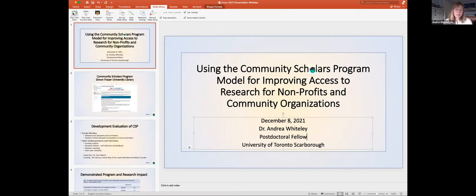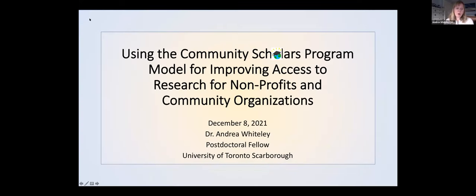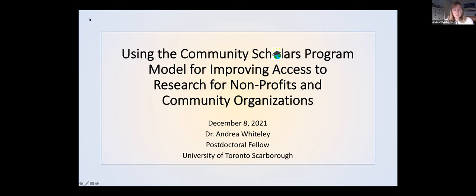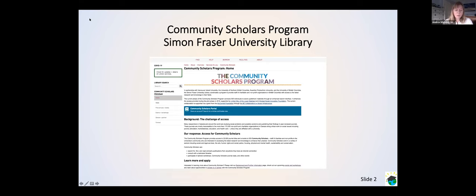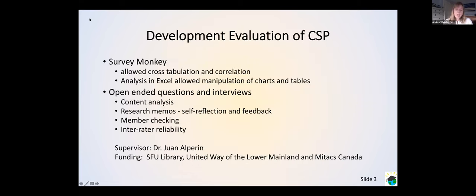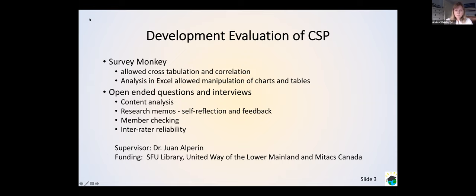So my presentation today will be on the Community Scholars Program at Simon Fraser University, which provides access to scholarly research through an online portal, as well as different kinds of training for participants in the program. So individuals working at nonprofits or community organizations are able to apply to participate in the program. And there are 500 spots. The program is a cooperation between Simon Fraser University Library, and several other research libraries in British Columbia, Canada, funders and publishers that enable research access for people who need it, but would not otherwise purchase journal subscriptions or be able to afford it.